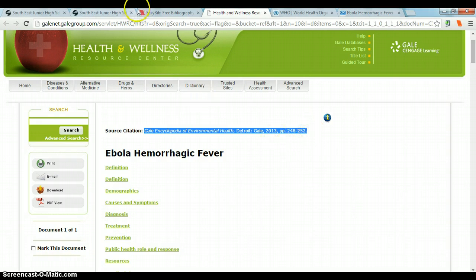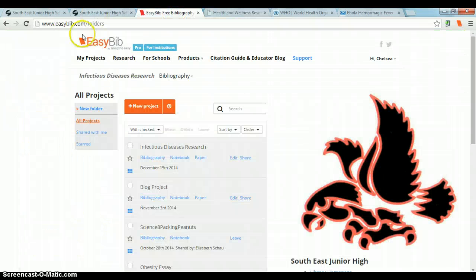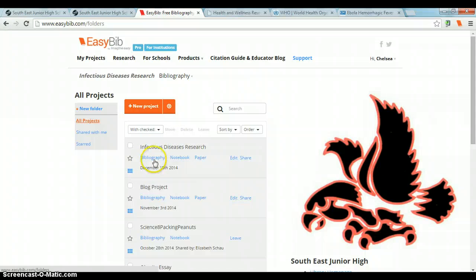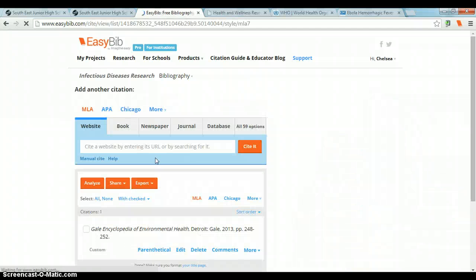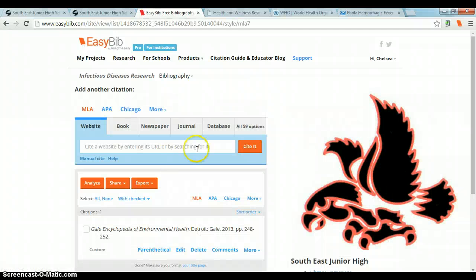Then go over to your EasyBib. In your projects, find the Infectious Disease Research Project, click Bibliography, and then click on all 59 options.